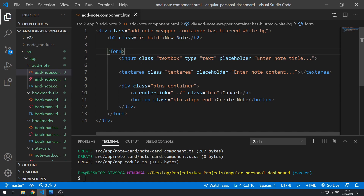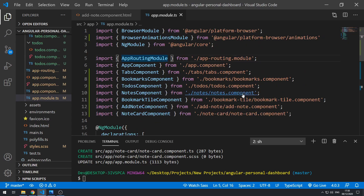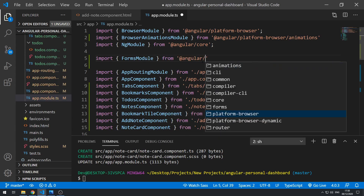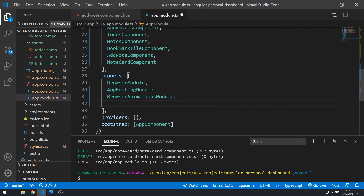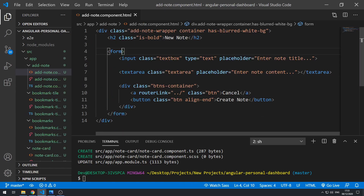First of all, we have to go to app.module and import Angular forms. So let's import FormsModule from @angular/forms. And then we can go down to the imports array and add FormsModule there. Save that and we can close this. So now this form tag is actually being set up automatically as an Angular form.